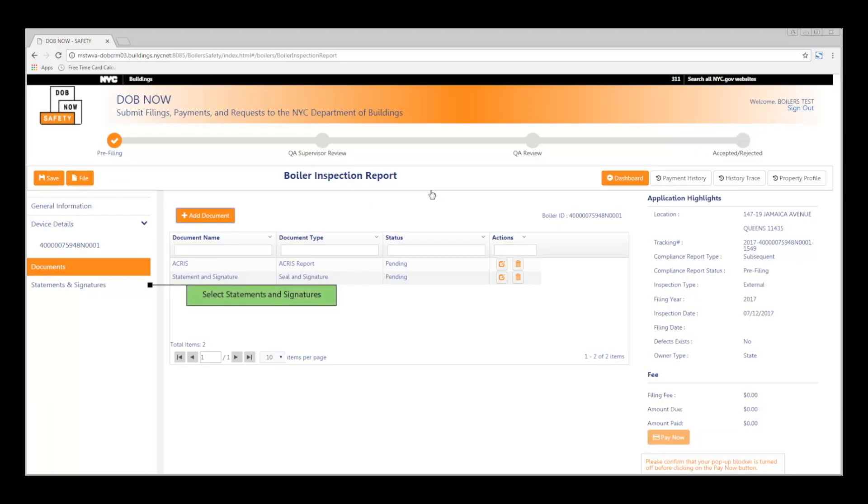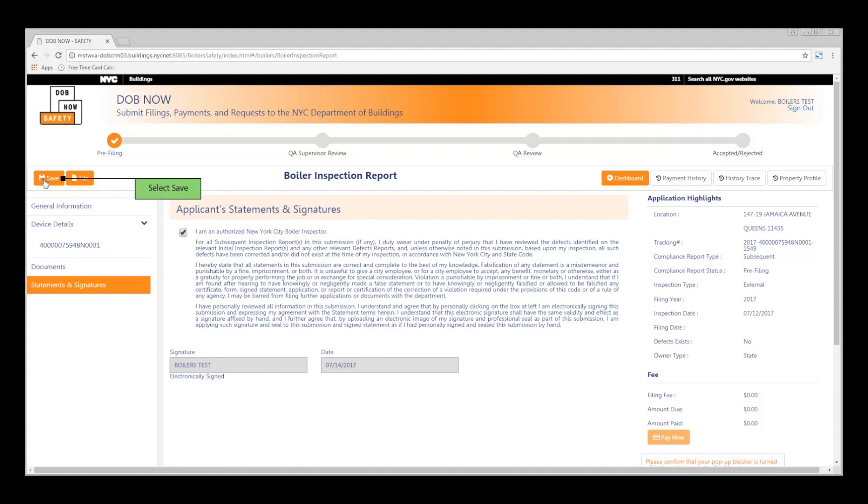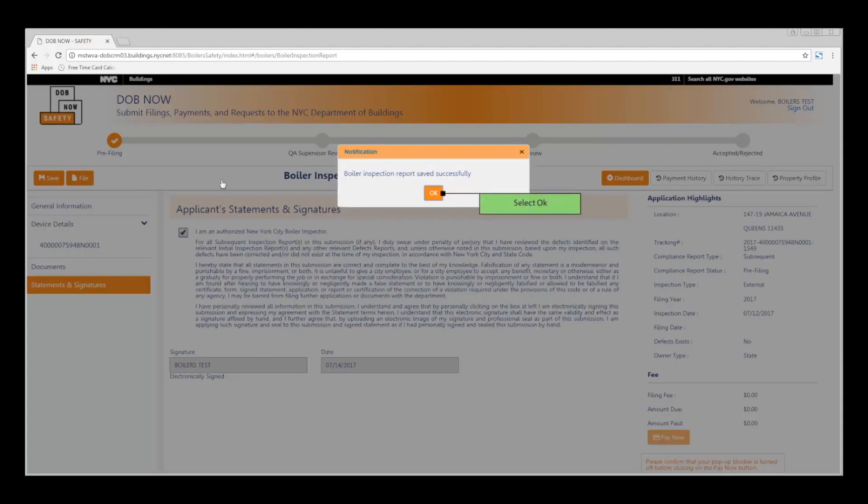The final step in the process is to sign. To do this, click Statements and Signatures in the left-hand column. Click the check box to add your digital signature. Then click the orange Save button. And then click OK.